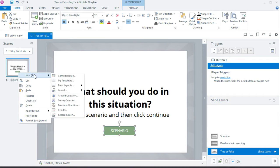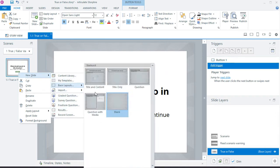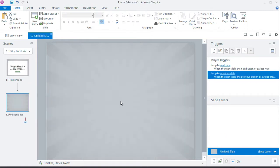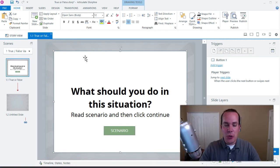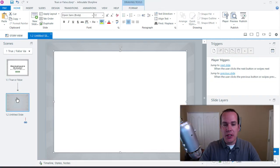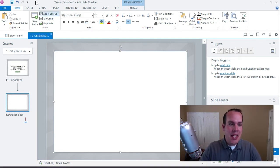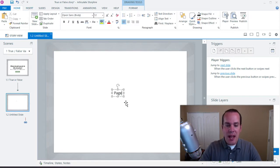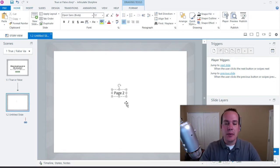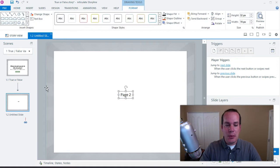I'll come down to new slides, then basic layouts, and select blank. We're going to create a blank slide. I'll copy the box with Control+C, come over to page two, and paste it with Control+V. Let's insert a text box and type 'page two' just so we know we got to this page.